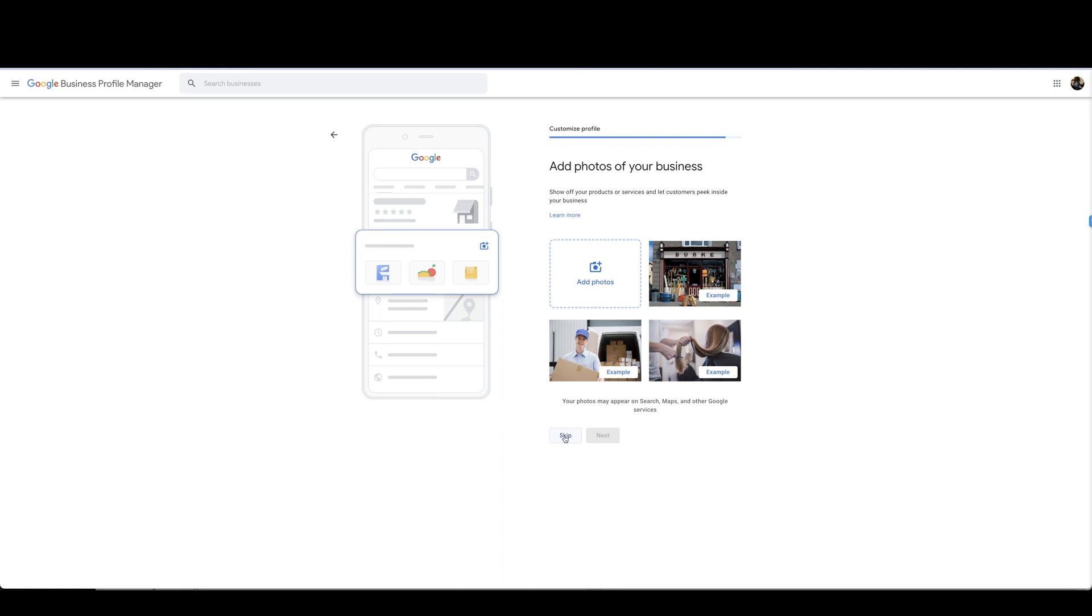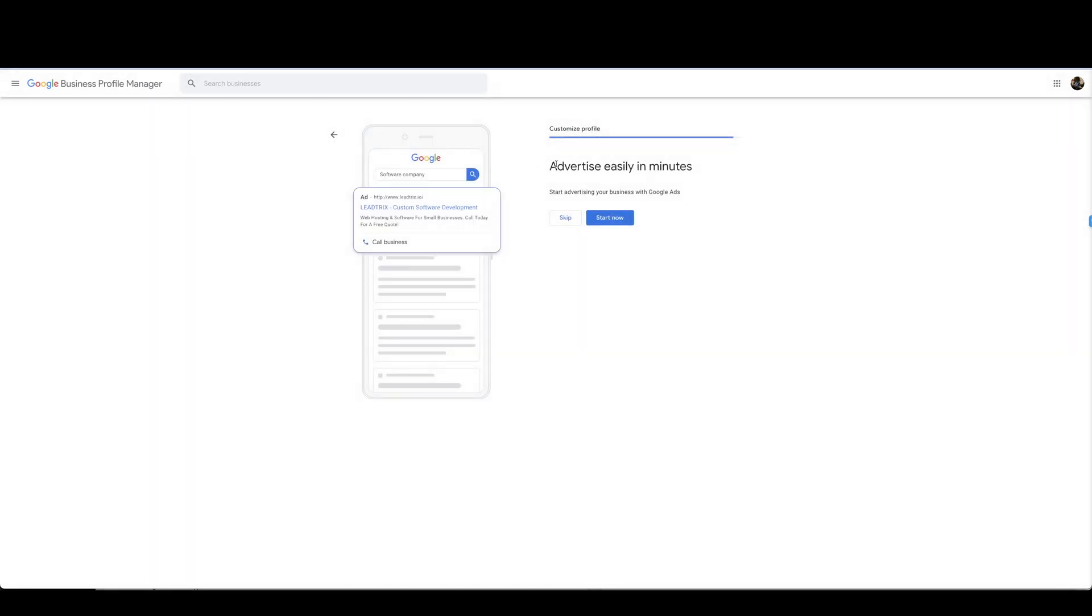Advertise easily in minutes. I'm just going to skip this for now. If you do run Google Ads obviously you can connect that but you're not going to be focusing on that right now.